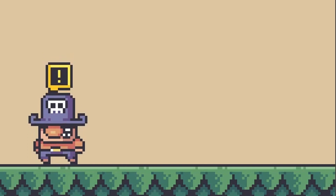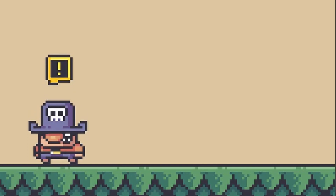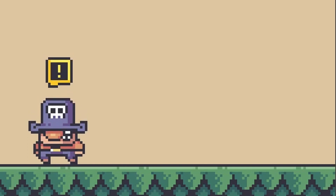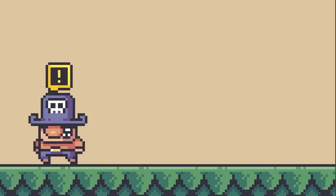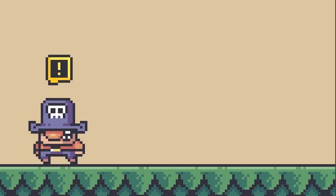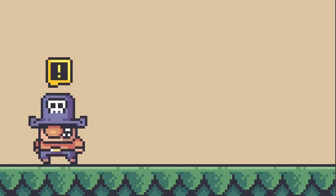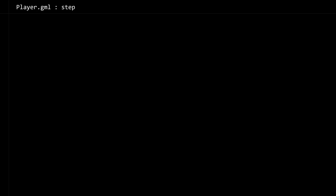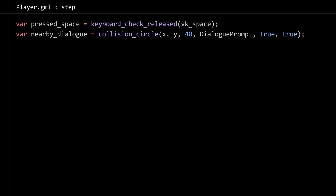To start, let's keep it simple and just show a dialogue notification — an exclamation point above the prompt. The first step is to check for collisions, so in our player step event we can check for the space bar being pressed.